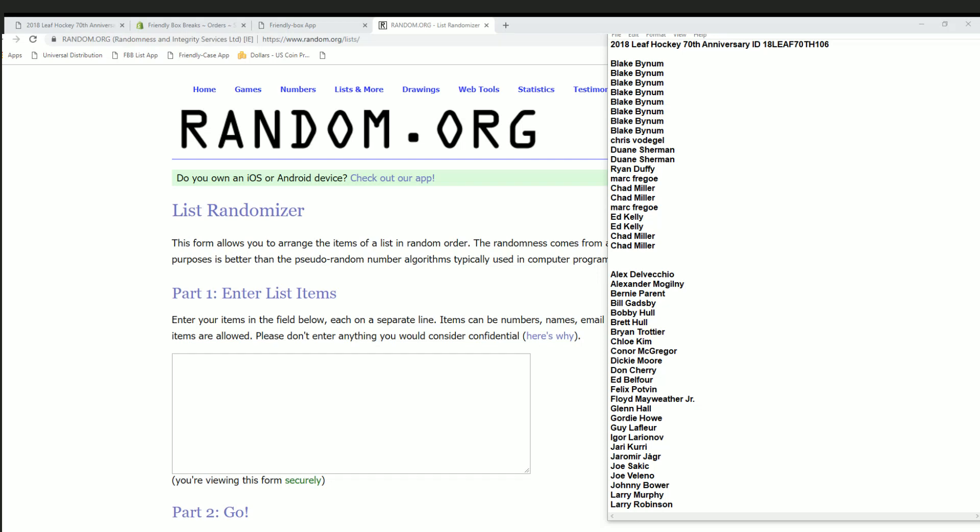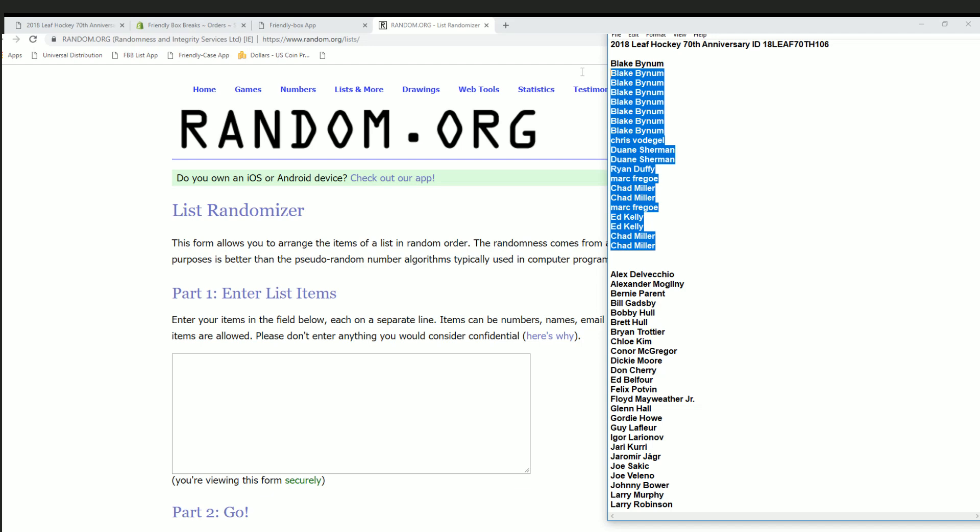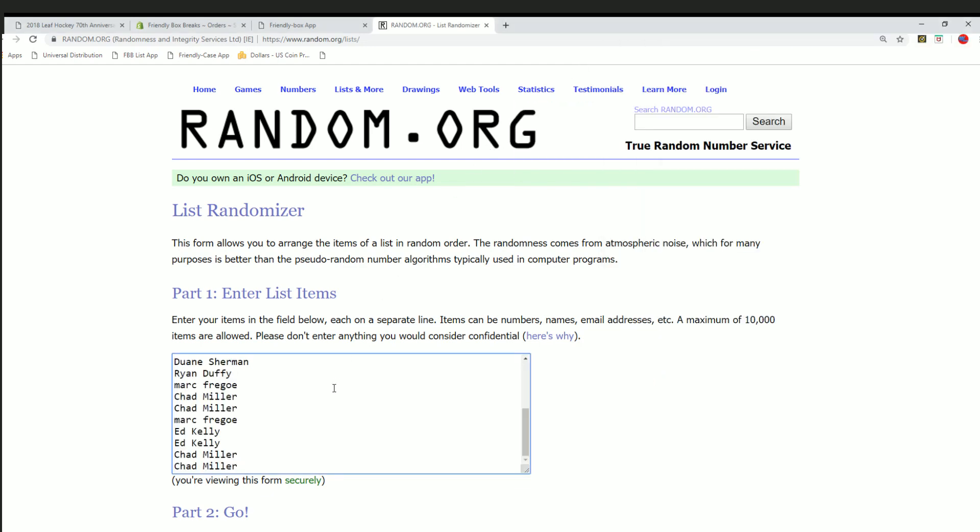All right guys, Leaf 70th 106, we're gonna pull a one of one. We're gonna give everybody checklist players for each spot.